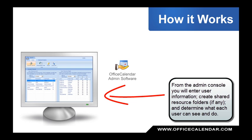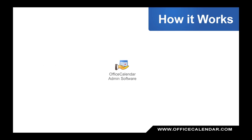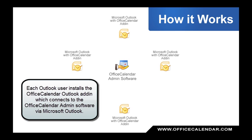From the admin console, you will enter user information, create shared resource folders, and set what each user can see and do, all with a simple checkbox interface.